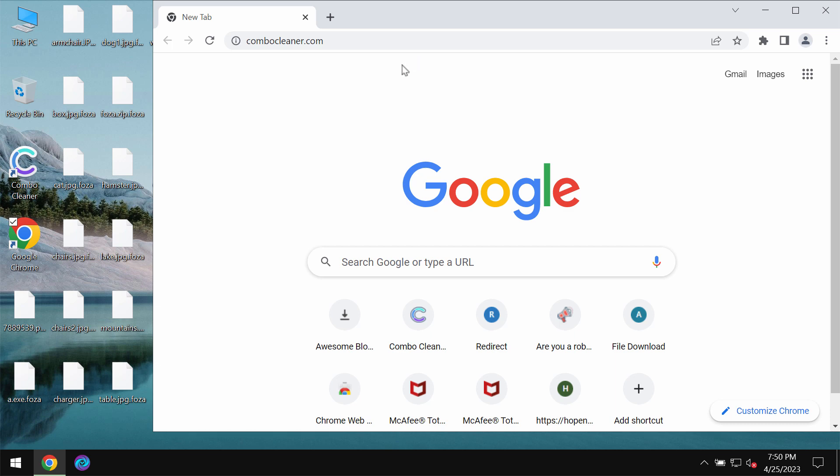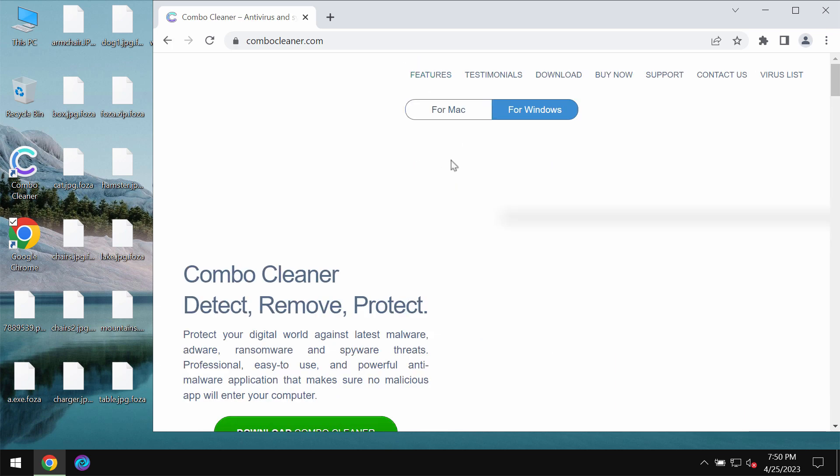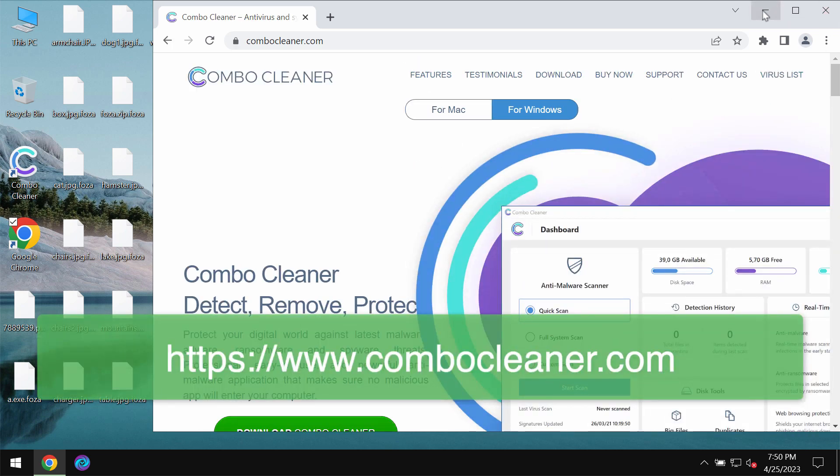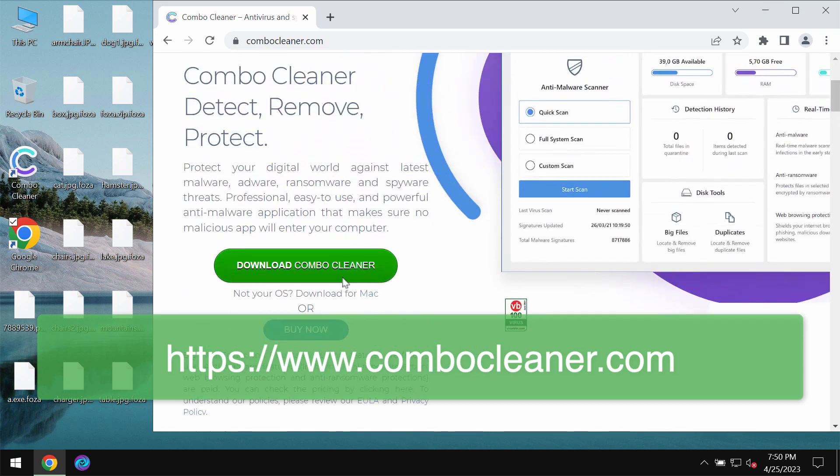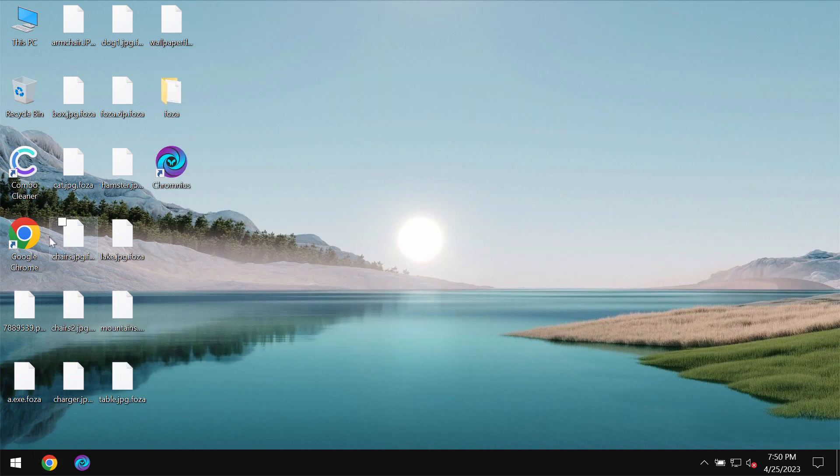We recommend you to remove this ransomware with ComboCleaner Antivirus. Get it on the page ComboCleaner.com. Use this green download button.